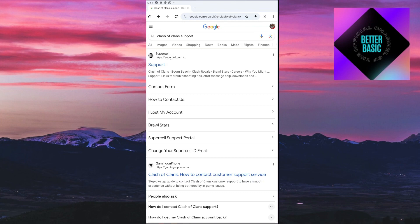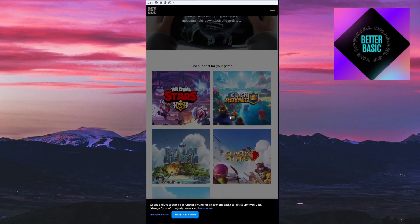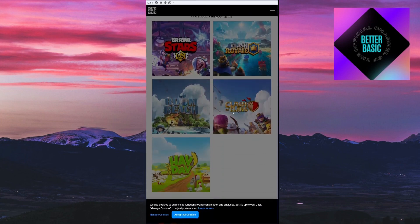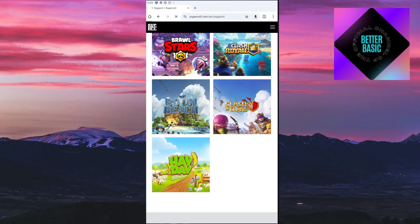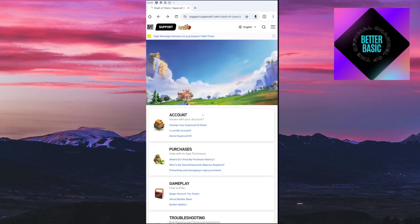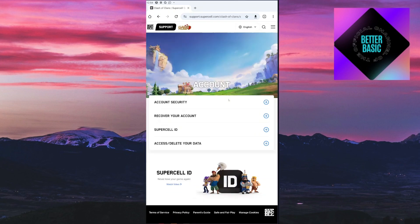supercell.com/support. Just click on your game - I'm going to click on Clash of Clans. Once inside their official website, click on the account icon, and inside